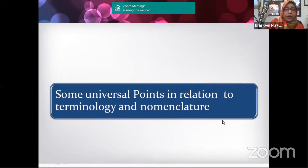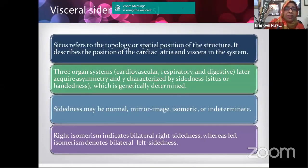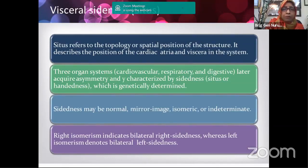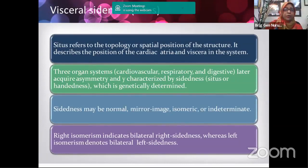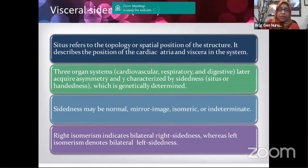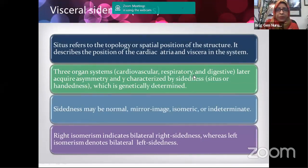The first universal point is situs. Situs refers to the topology or spatial relation — the position of the heart and its components (the three segments) inside the thoracic cavity. It describes the position of the cardiac atria and viscera in the body. An important rule to remember: atrial situs always correlates with visceral situs. If the atrium is situs solitus, all the viscera will also be situs solitus. Three organ systems determine sidedness: the cardiovascular system, the respiratory system, and the digestive system.